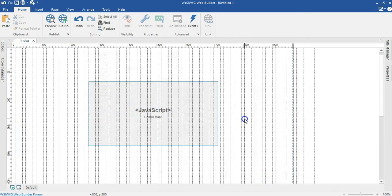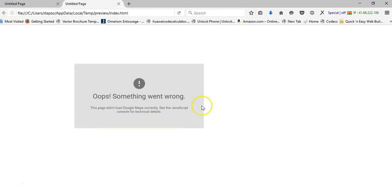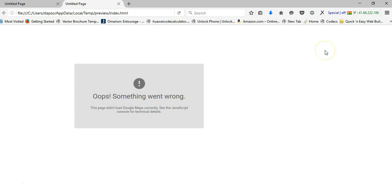You go ahead and click OK and preview in your browser. But as you can see, there's a problem — it says something went wrong. Google has updated its maps, and this time around you need an API key before you can embed Google Maps in your project.